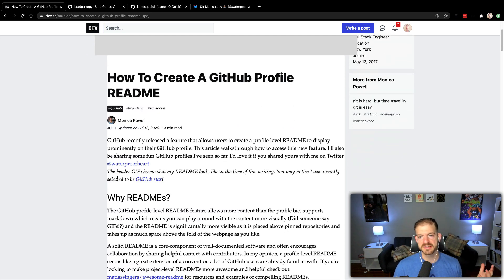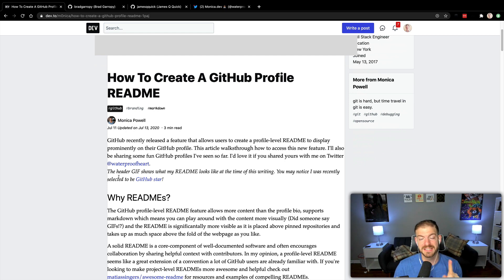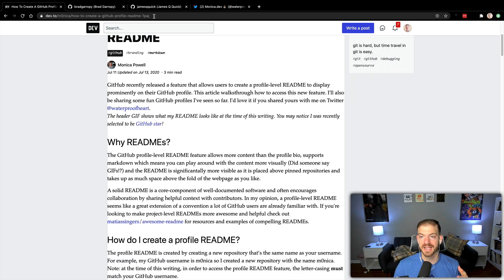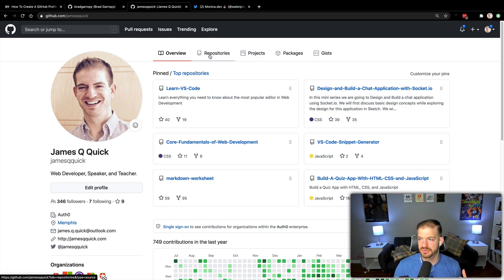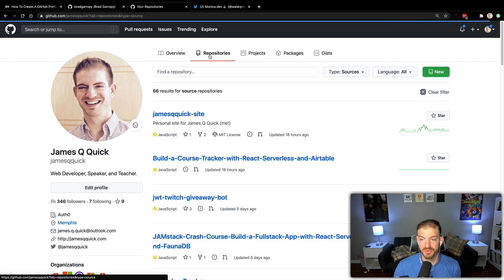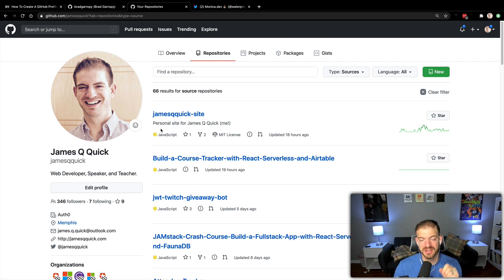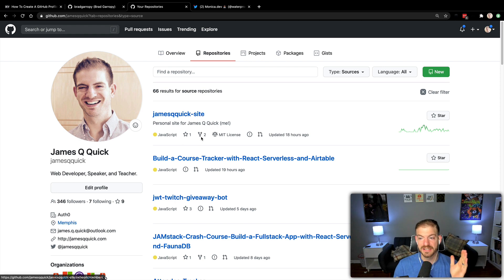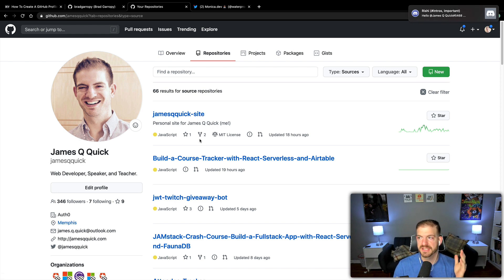The idea is you basically just create a repository, and inside of that repository you have a README file. The repository has to be named the same name as your username. So if you have an existing project — like I almost do — if you look at my repositories, I've got a couple that start with JamesQQuick, that's my username, but they end in something else, like JamesQQuick-site or JamesQQuick-sanity.